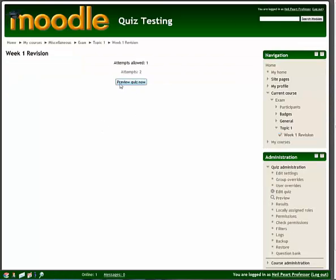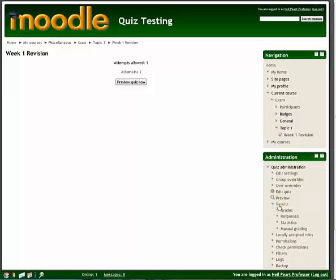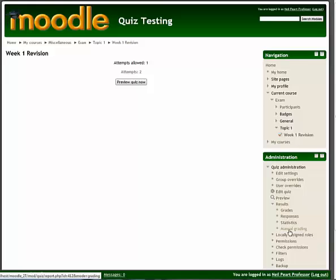Rather than going to preview, I want to go to results. Now if I click on the dropdown for that, you can see there are several different sections there. What we want to do is go to manual grading. If you click on the other one, you can get there eventually from there, but it's faster if we just go directly.